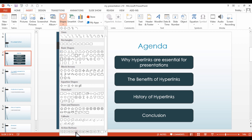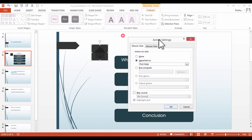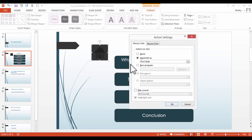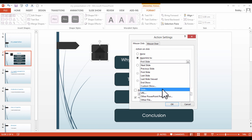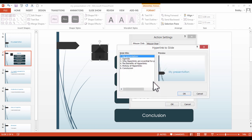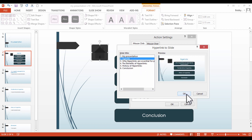So if we were to select the home button just here, what we can do from here is we can actually click and drag and create a home button, as you can see here. And from here, we can actually choose where to hyperlink this button to. So if I was to click this drop-down arrow here, and from here if we select Slide, we could actually link it to our agenda slide, like so.